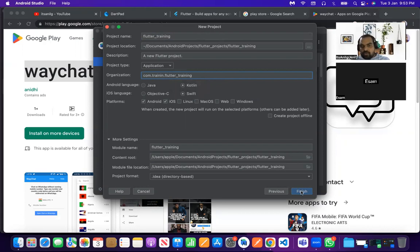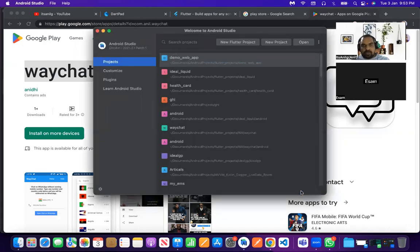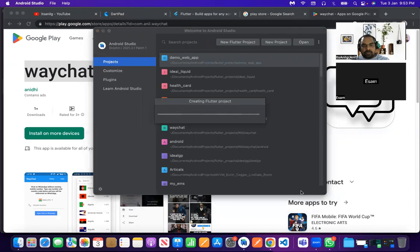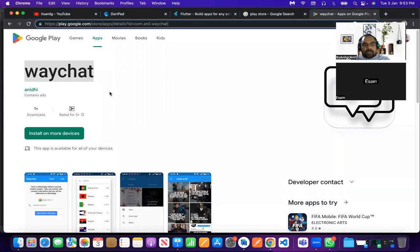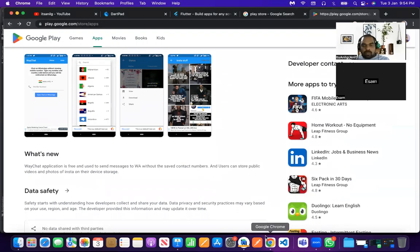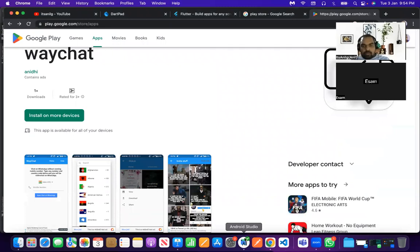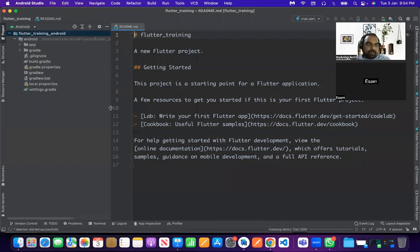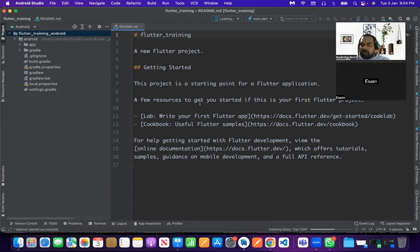Now we are ready to create our first Flutter application. It will take a little time to build. While creating this project, we didn't enable support for other platforms. But later, if you want to enable web, Mac, or other platform support, you can do so easily through a command.